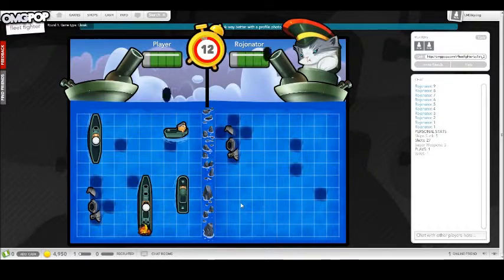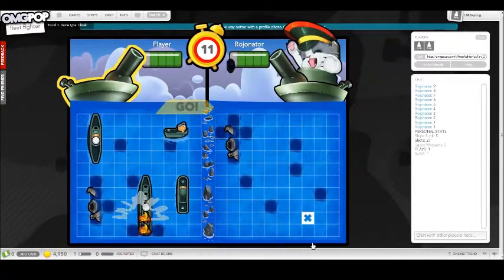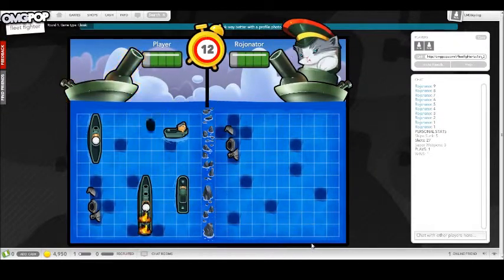You guys are probably wondering why I'm playing Battleship, but he requested it, and so I'm playing it with him.